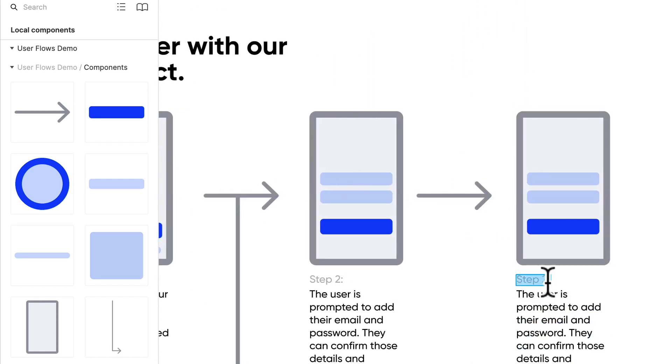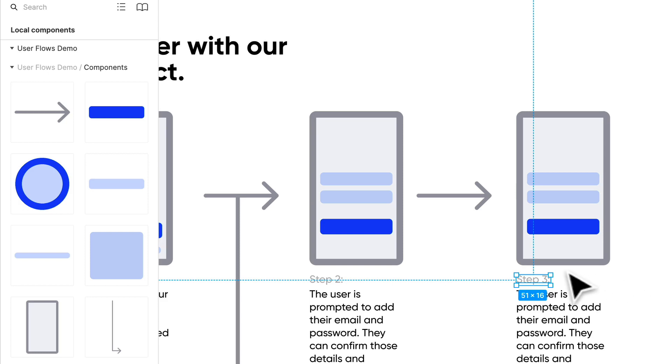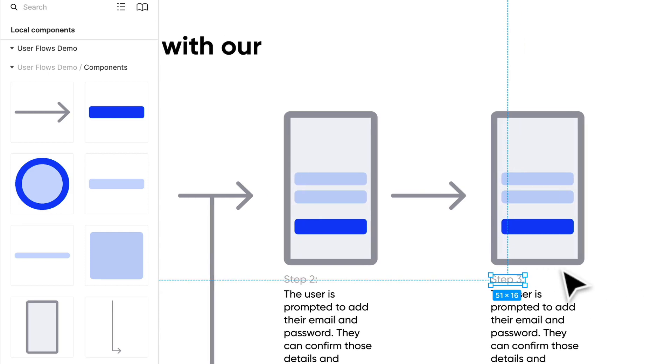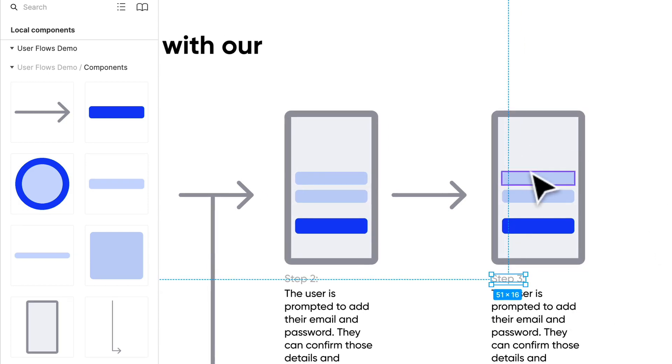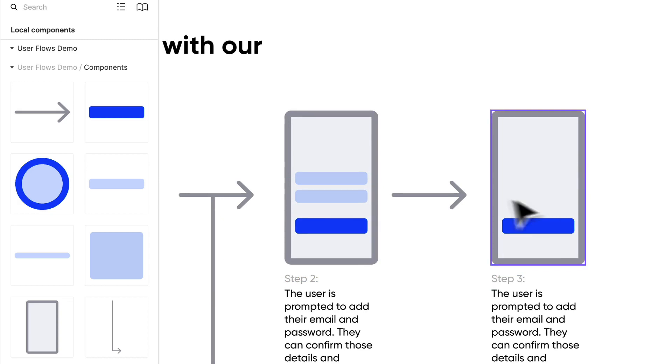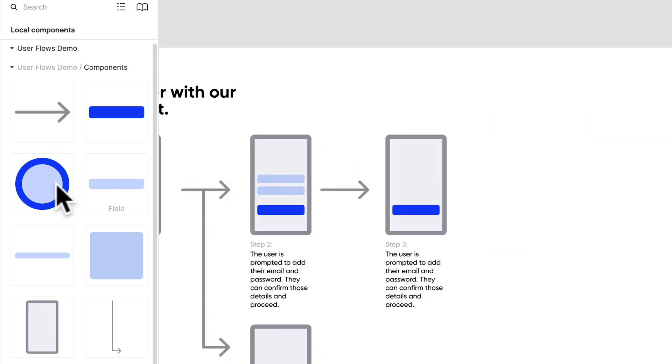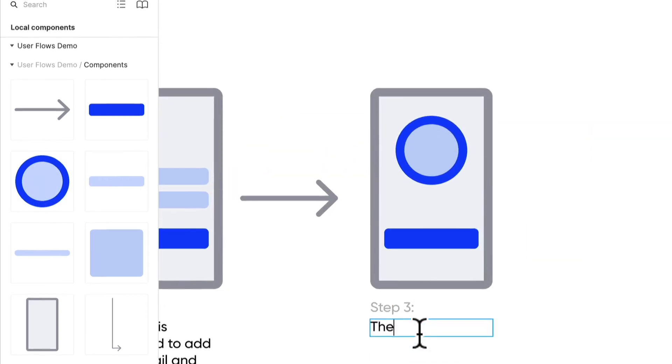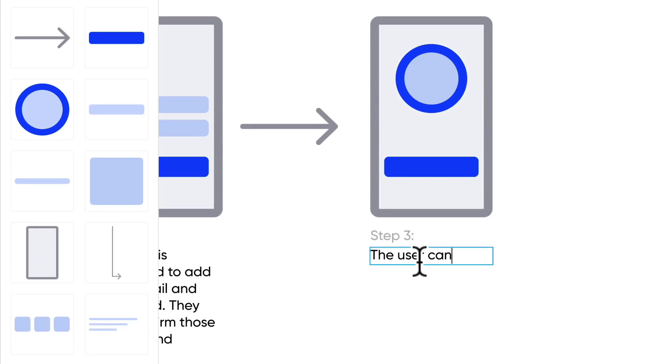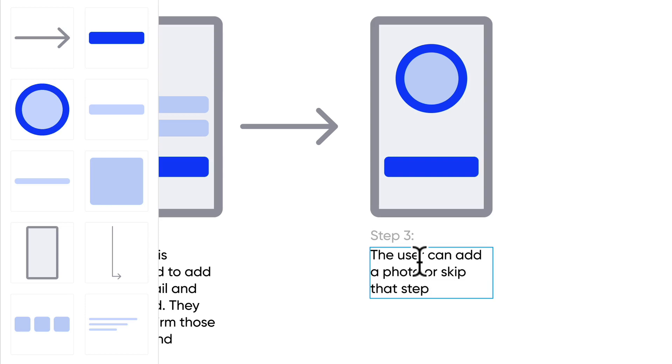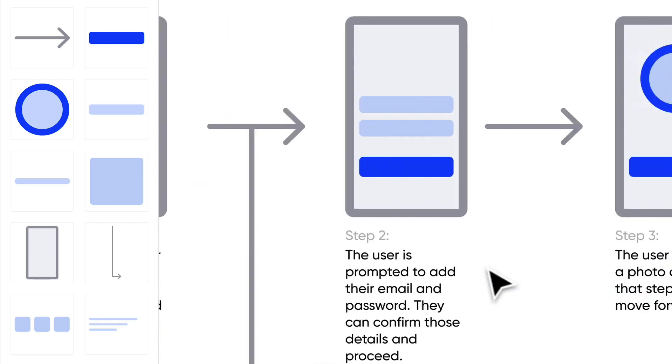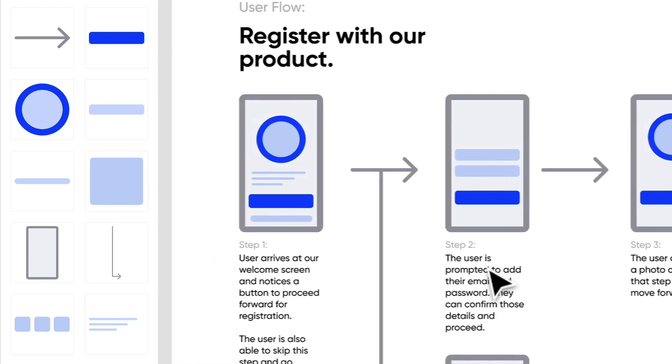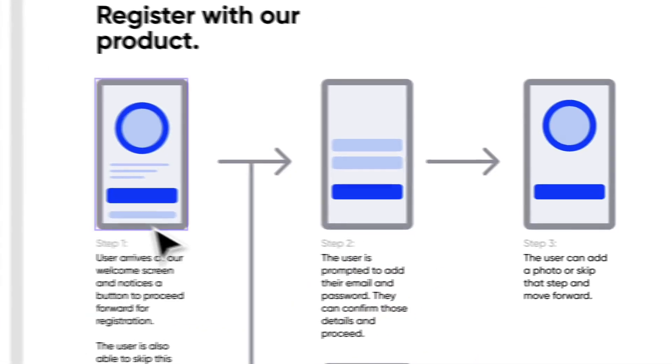Now step three. What should the user see? The user should probably see a step to add their photo possibly. So the user can add a photo or skip that step. We do want to make this registration fairly easy, so the ability to actually skip the step is kind of key, especially here where a photo isn't necessarily needed.